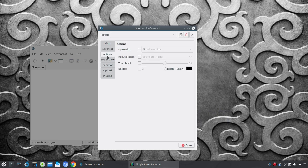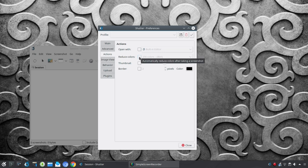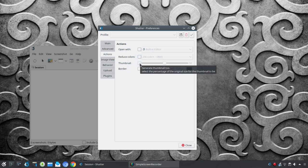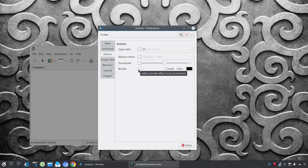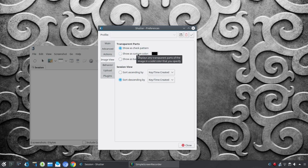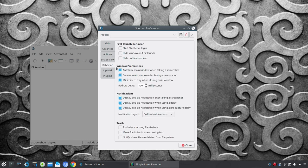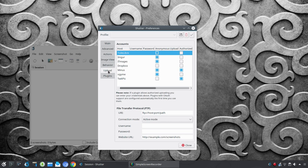Under actions, you can go in and choose to open with. As soon as you create the capture, you could open that with the built-in editor, if you choose. Or, to automatically reduce the colors. And you can adjust your thumbnail size, as well as the border. Under image view, you can choose to show a pattern wherever there is transparency. Or, go in and set up a custom color or background. And then, under behavior, you can start shutter at login or hide the window at launch. Again, I want to quickly move through some of these options. But, I'm pointing all of these out to you because you start to see that this is much more than just a simple, quick and easy screenshot tool. It can be powerful, depending on how you set it up.